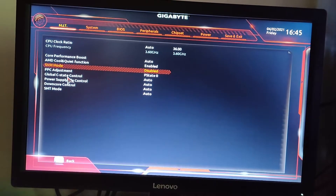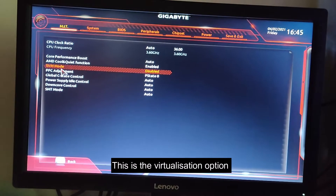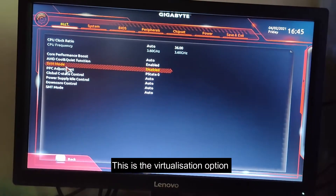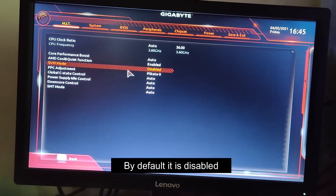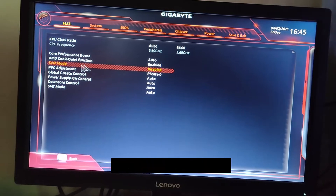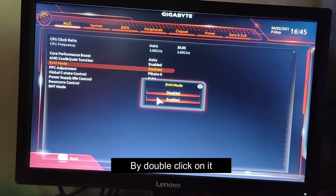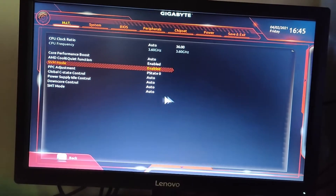Here you can see SVM mode — virtualization mode. By default it has been disabled. Double click and select enable.